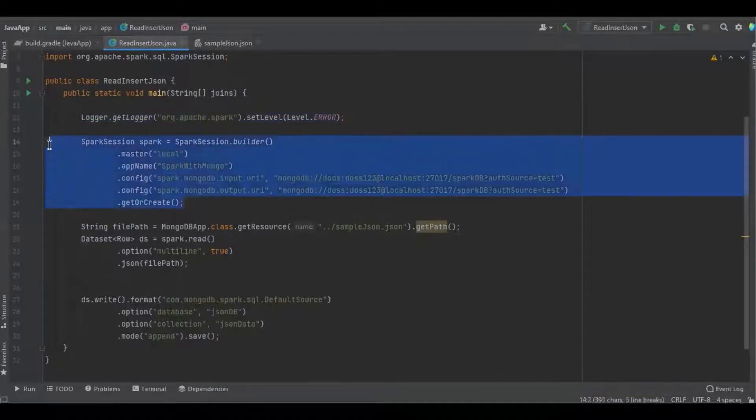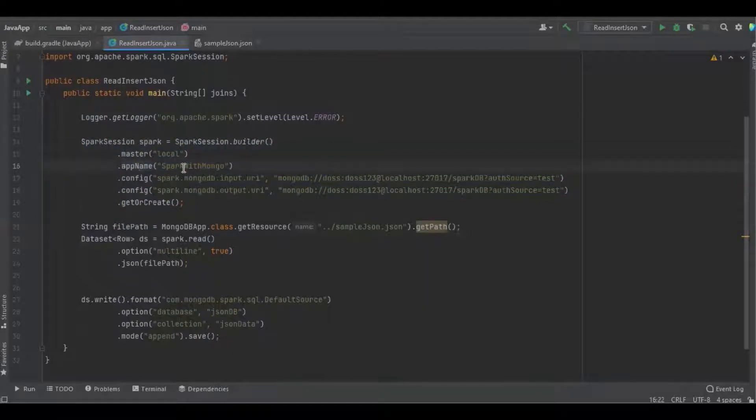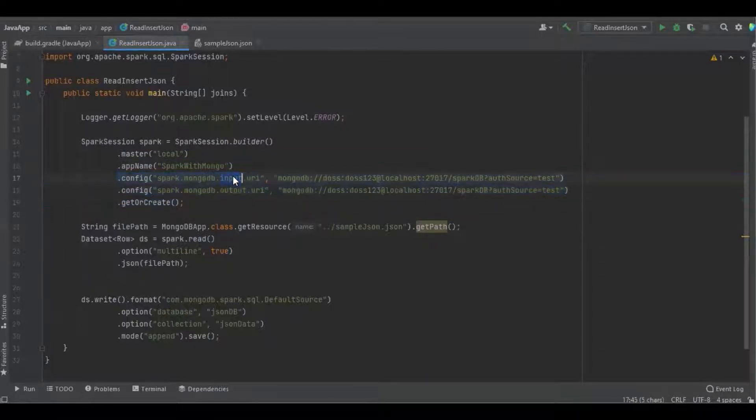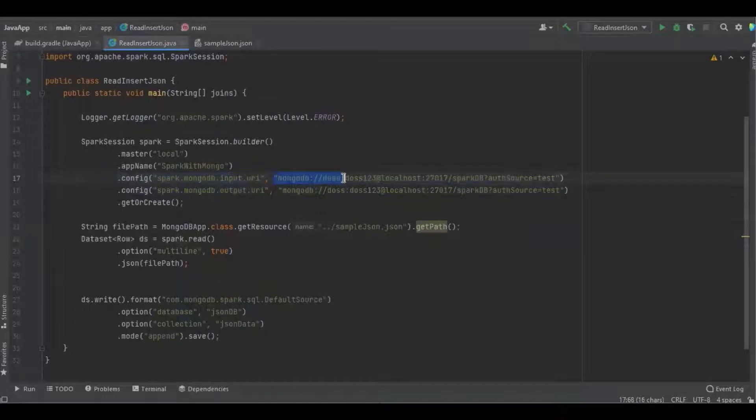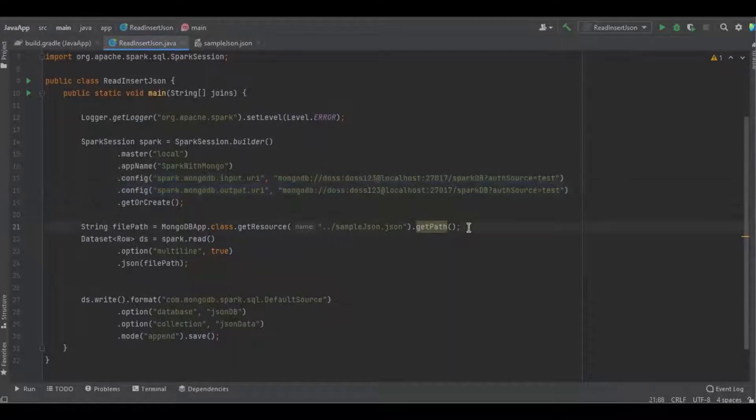Here I'm defining the MongoDB credentials. The input URI is used to read data from MongoDB, and the output URI is used to write data into MongoDB. Here I'm getting the file path for the JSON file.